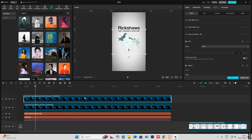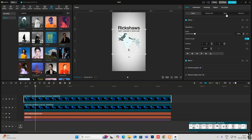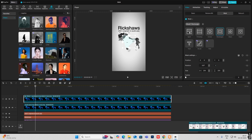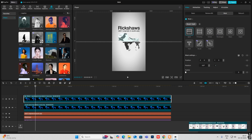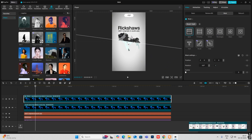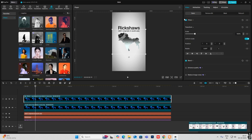Then make it a compound clip, head on to Mask, add a Split mask, rotate it to 180 degrees, and feather it out to get this black and white mix effect.